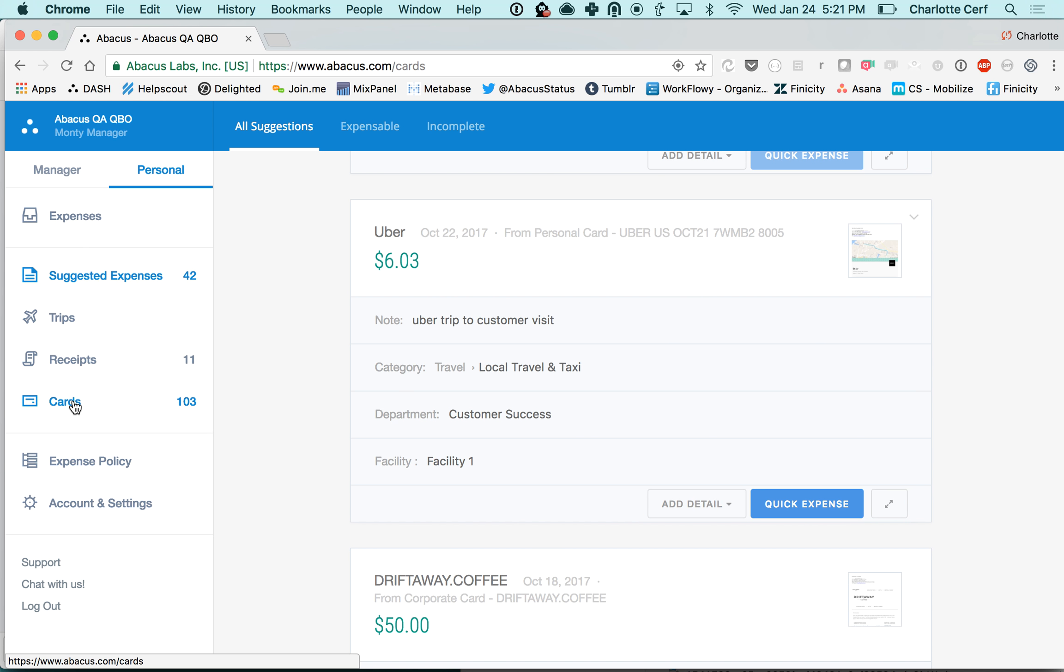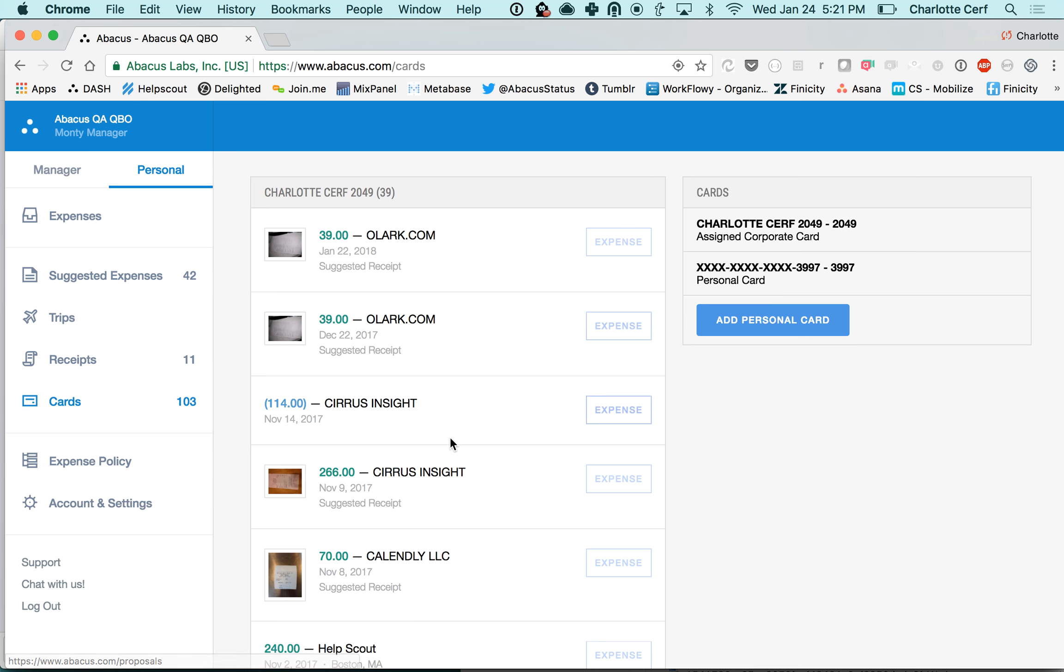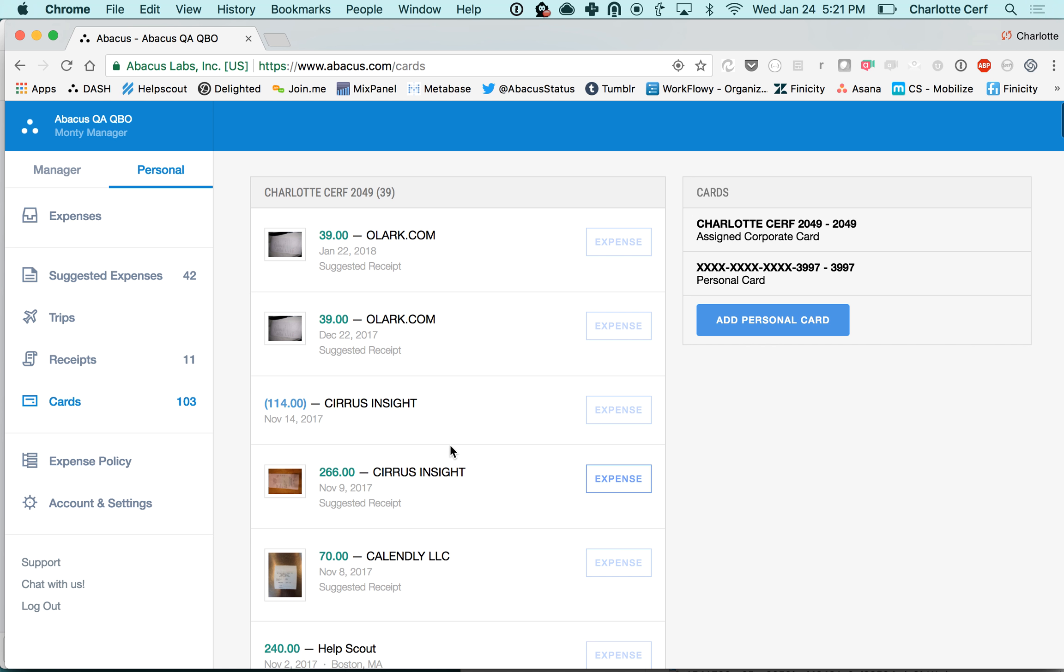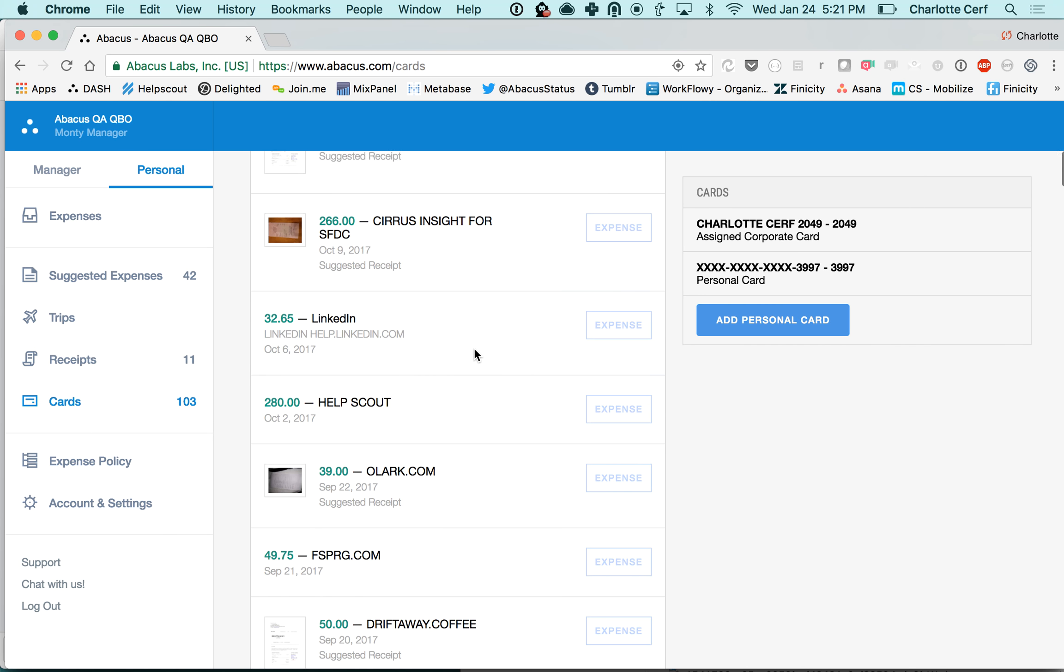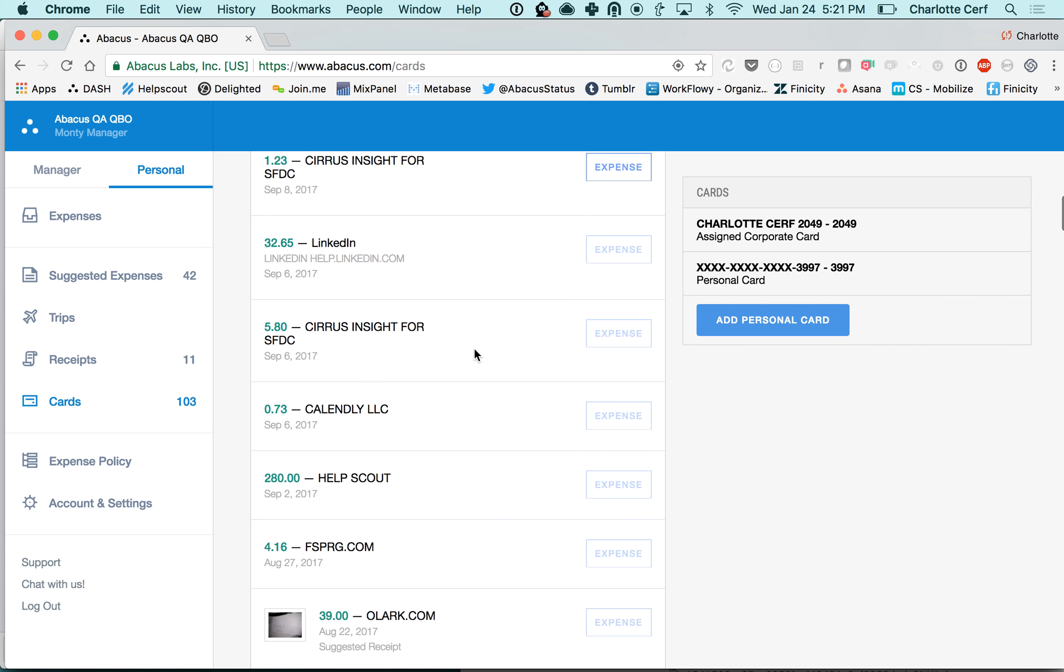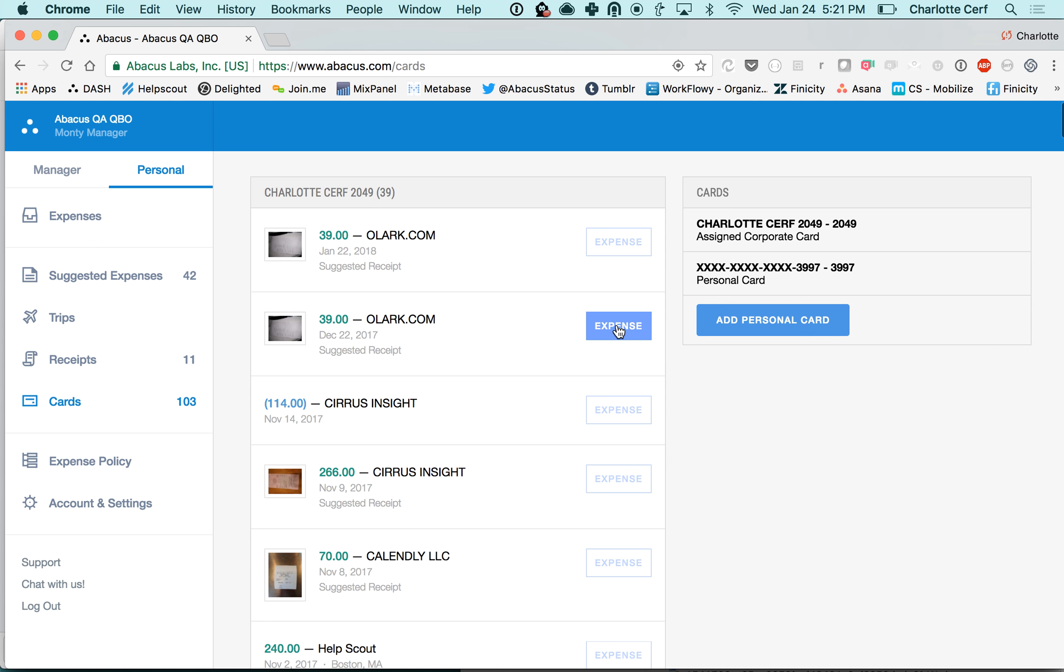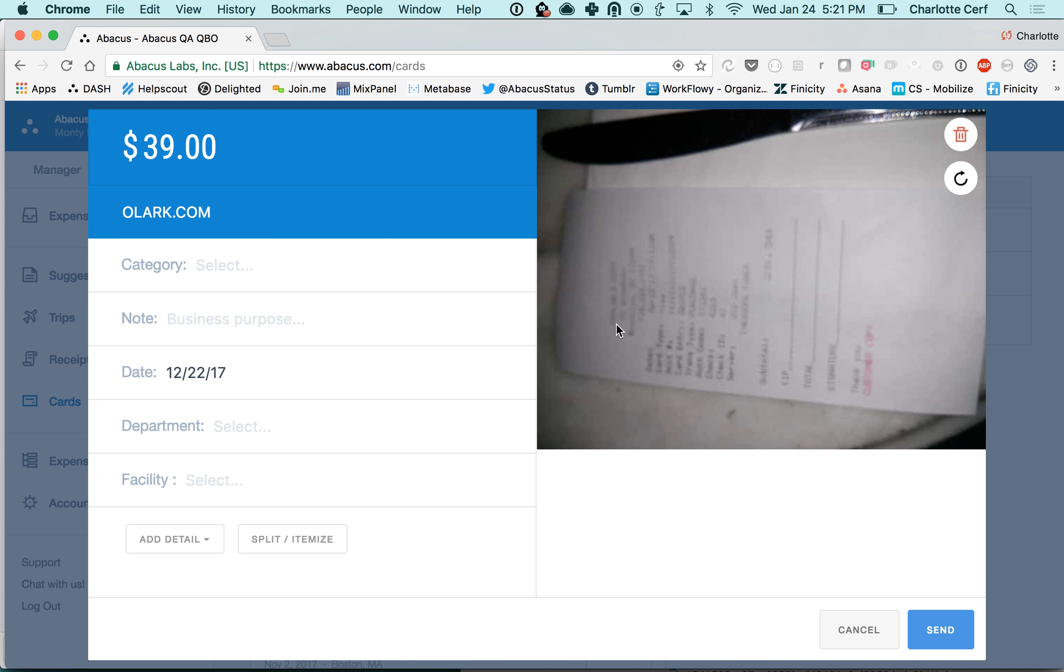Down below here is your full list of card transactions. You can see some of these have matched already with the receipt, but this will be everything in your card list. You can just click expense from here, fill out the additional details, and then just click send.